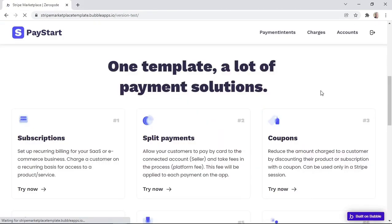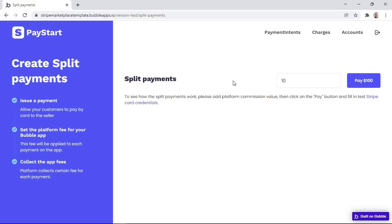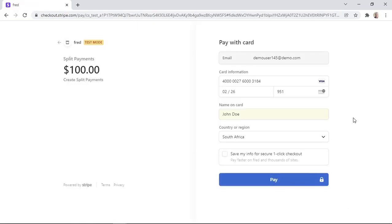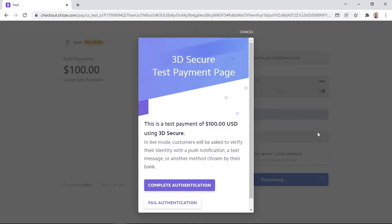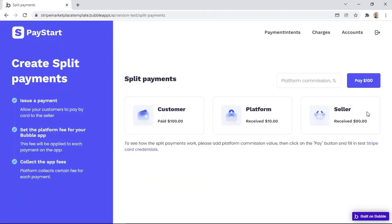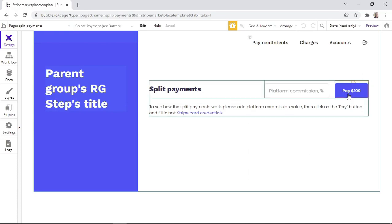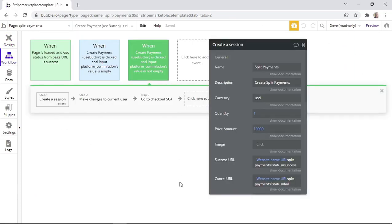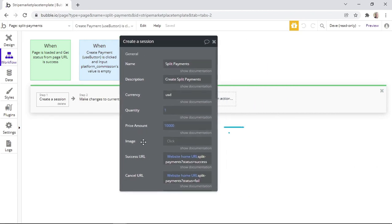It's now time to look at split payments. We can click on the Try Now button to start the process. We enter the platform commission value as a percentage, then click the Pay button. We fill in the checkout form and click Pay, then click to Complete Authentication. As you can see, the customer paid $100, the platform received $10 since a 10% commission was taken, and the seller received the remaining $90. Let's check how this is configured within the workflows.